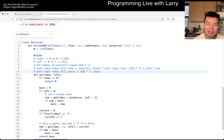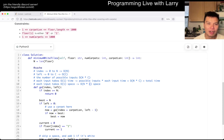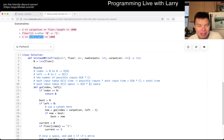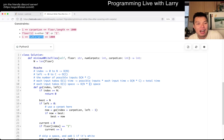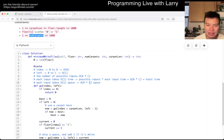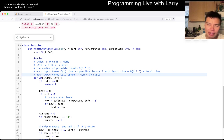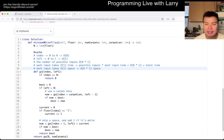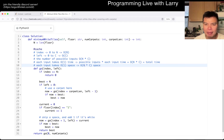Since each input takes O(1) time, total time is O(N × C). Each input also takes O(1) space due to caching, so total space is O(N × C) as well. Since N is up to a thousand and C is up to a thousand, that's up to one million possible inputs — around a thousand squared.